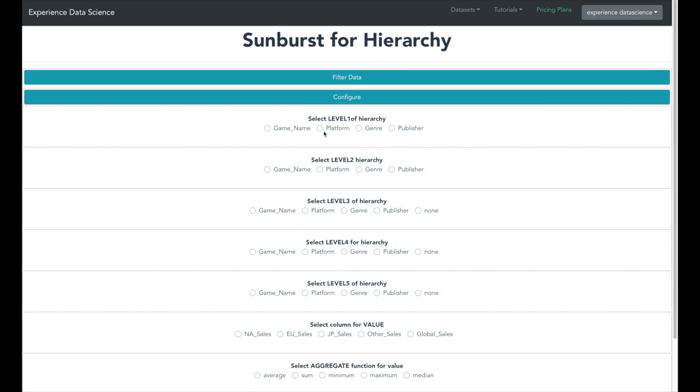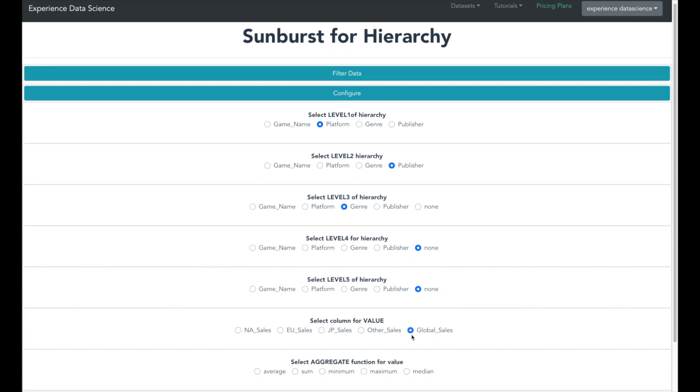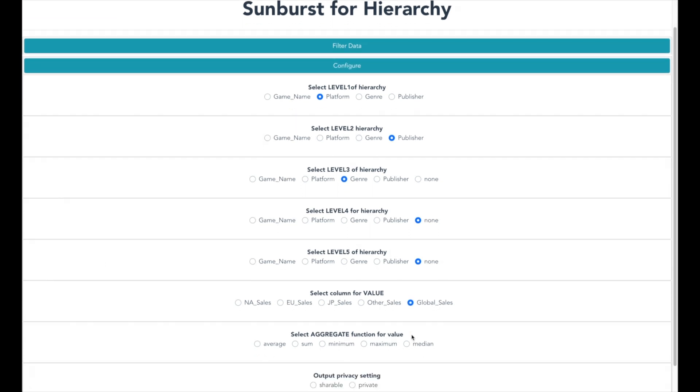So select the first level as the platform, the second level as the publisher and the third level as the genre. You can keep the fourth and fifth level as null. Also as we want the global sales information, select the column for value as global sales. Also select aggregation as sum and keep the output as shareable.